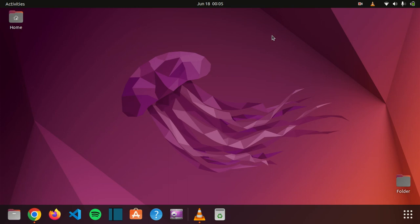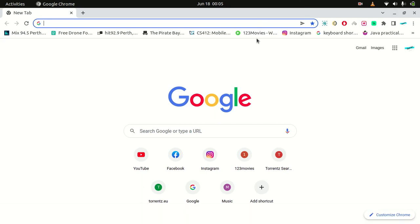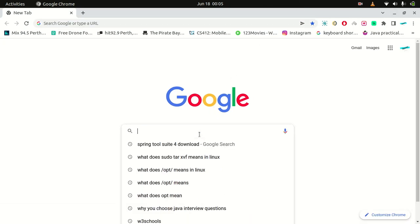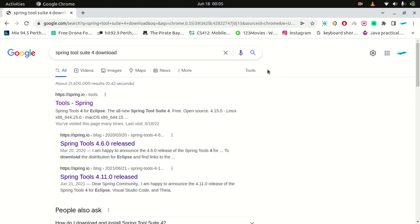Open Google Chrome. What you're going to do is you need to look for their site. So that's Spring Tool Suite 4 download. And there you go, you need to press that one and scroll down.